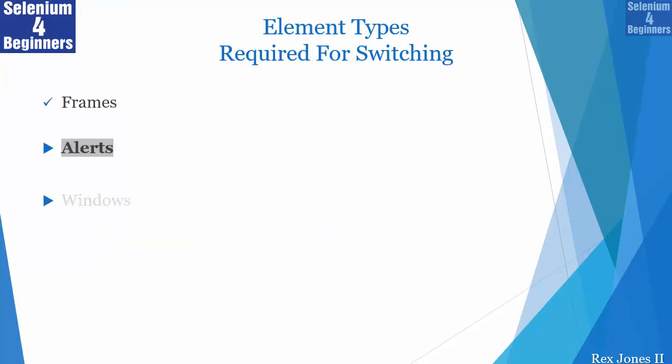Another name for pop-ups is JavaScript alerts, or we can say alerts.